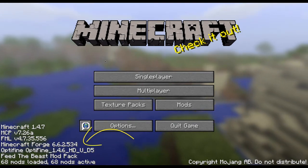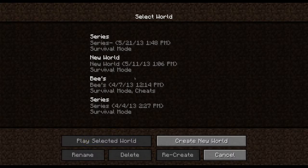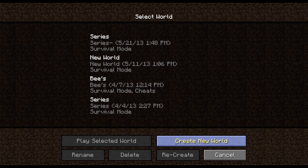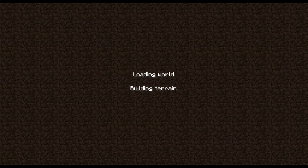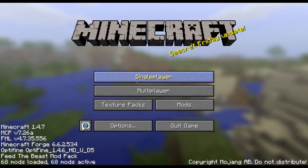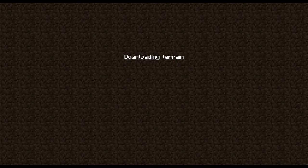Oh, here we go. All right, I'll just go into... we can go into noodles, right? Let's go into his. I got a little flicker flicker. Oh, I see Optifine down here. I think that's a good sign.